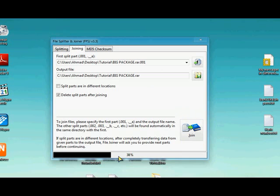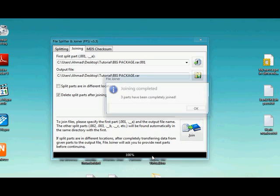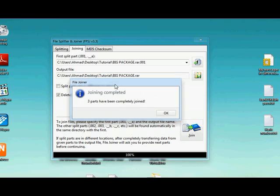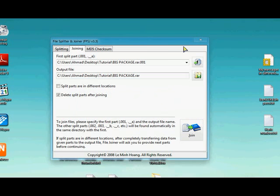And it's gonna say, hey look, file joiner, joining complete, three parts have been completely joined. So click on OK.